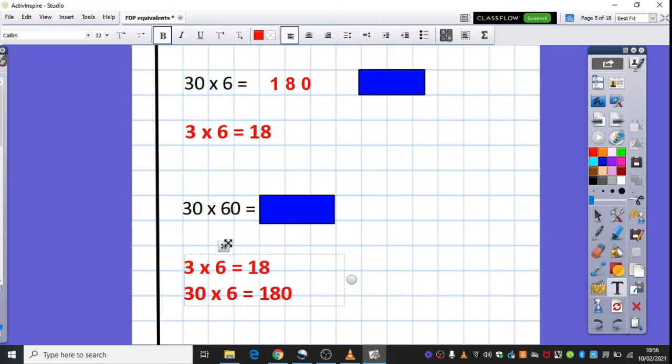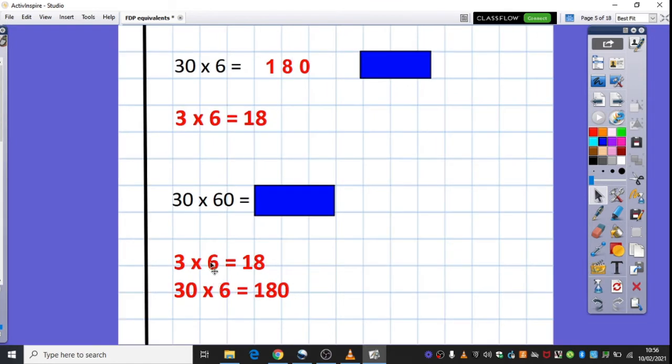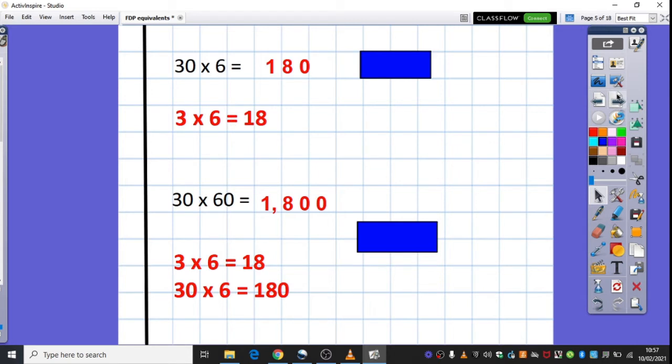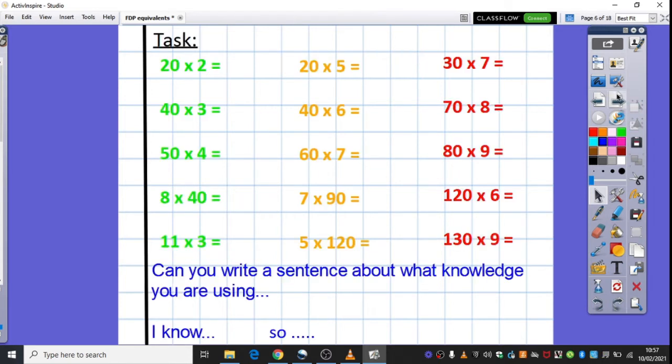Therefore, if I then make my 6 ten times bigger again, making my answer then 100 times bigger from the original fact that I knew, I get the answer of 1,800. So that's just how you can use those mental jottings if you wish, or that mental calculation and thinking may be going on in your head.